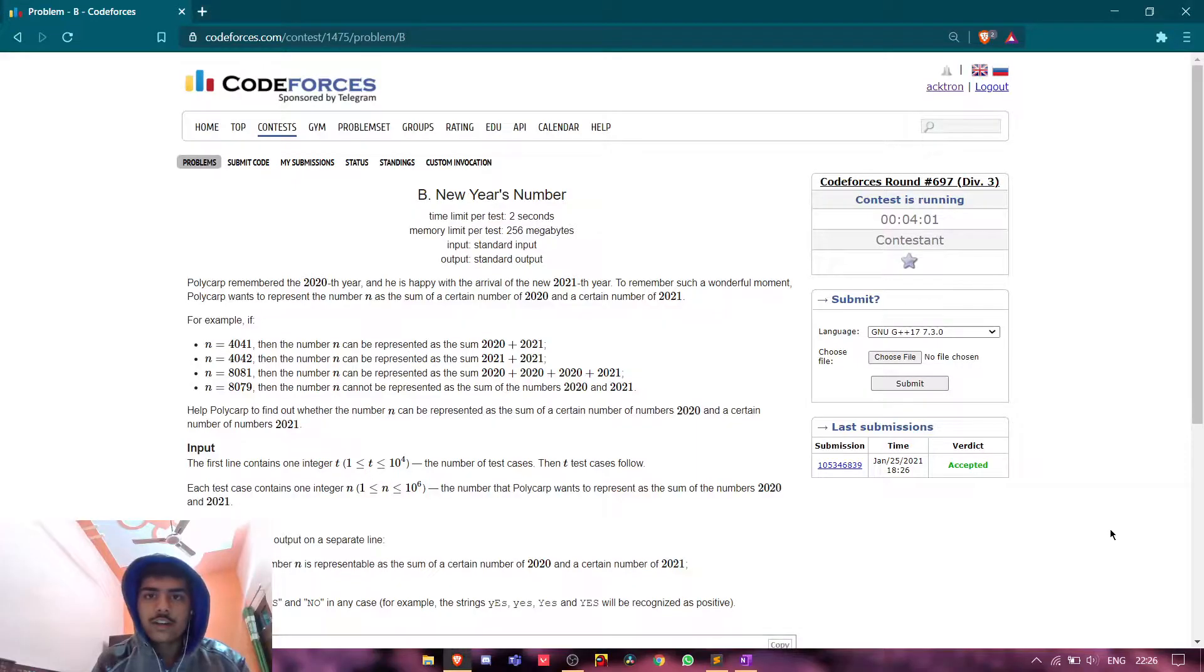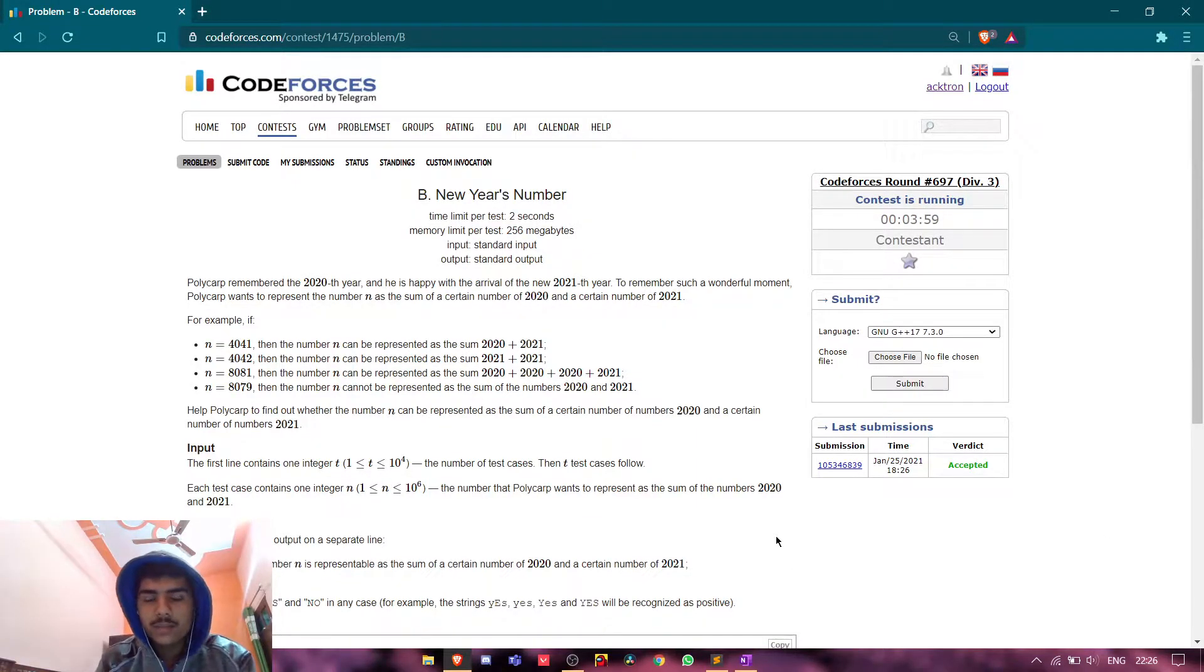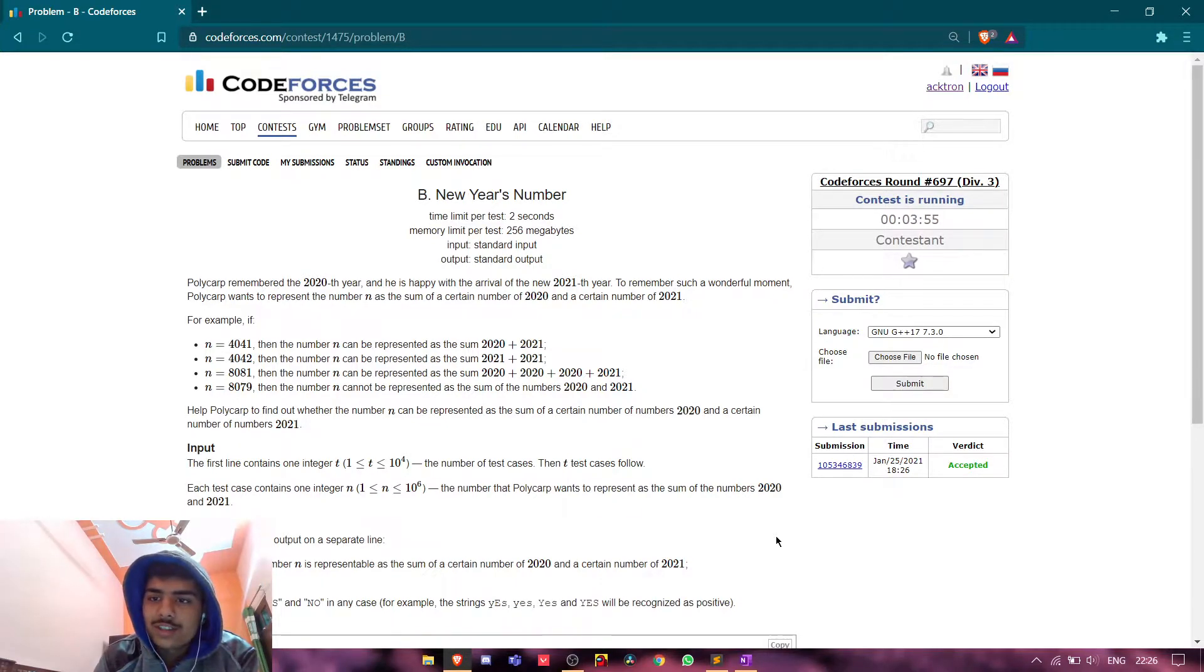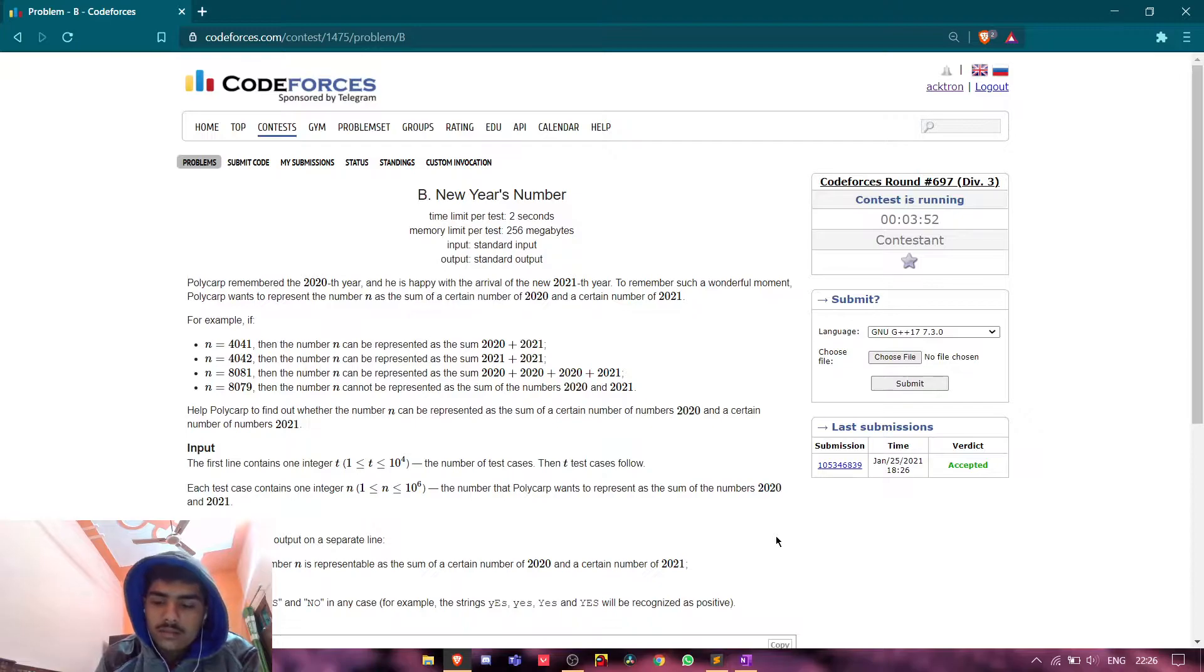Hello guys, how are you all? Hope you're doing good. So today we are back with a new editorial, and today's editorial is from Codeforces round 697. It is Div 3 round but it is not rated.